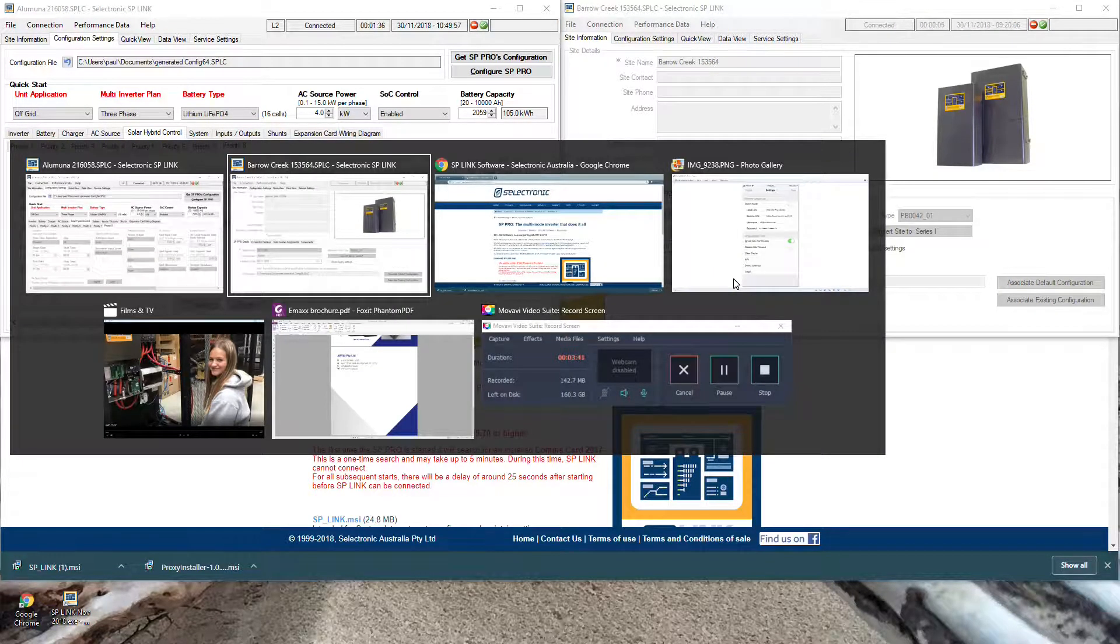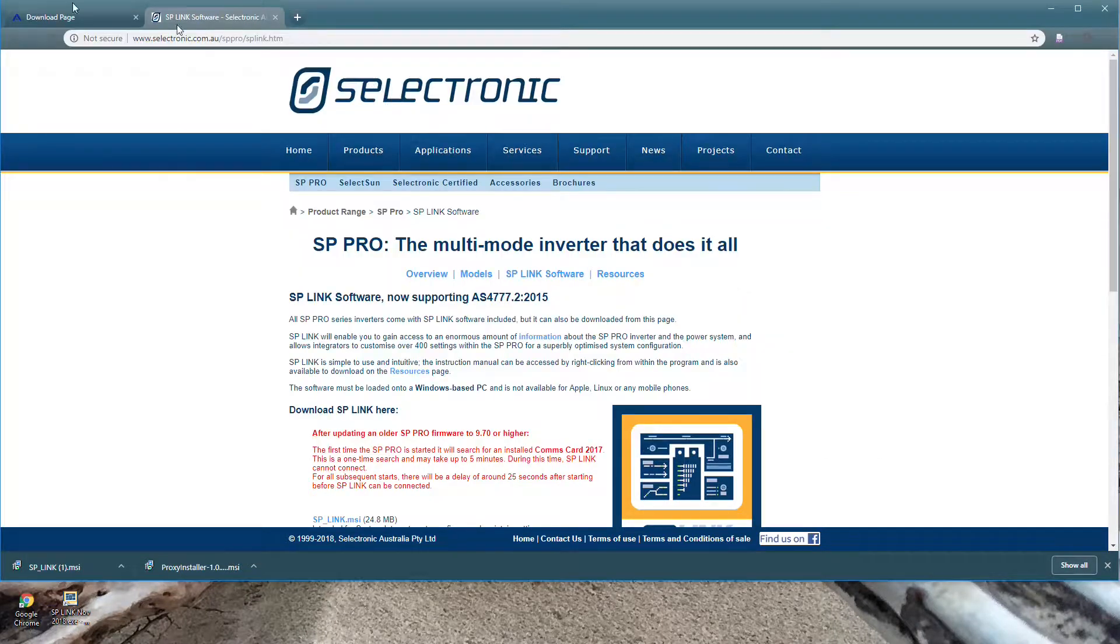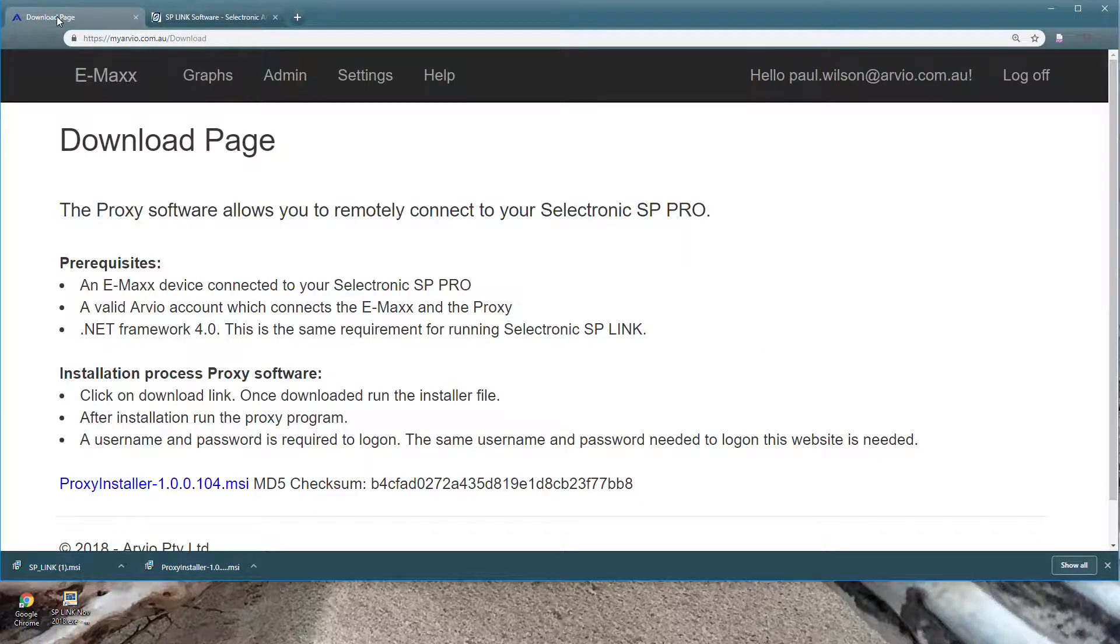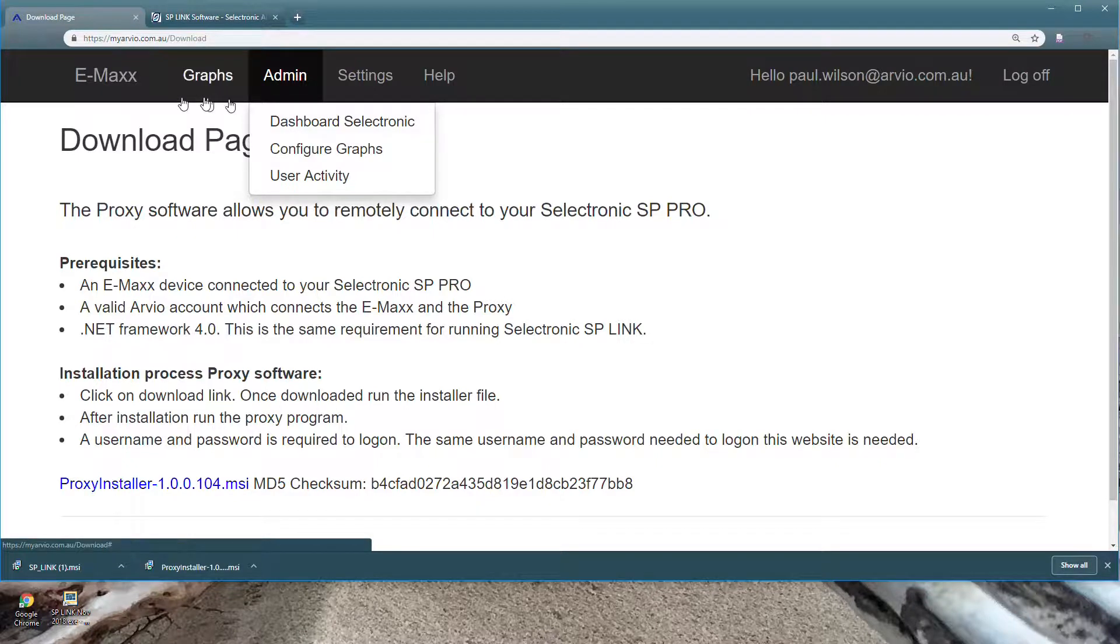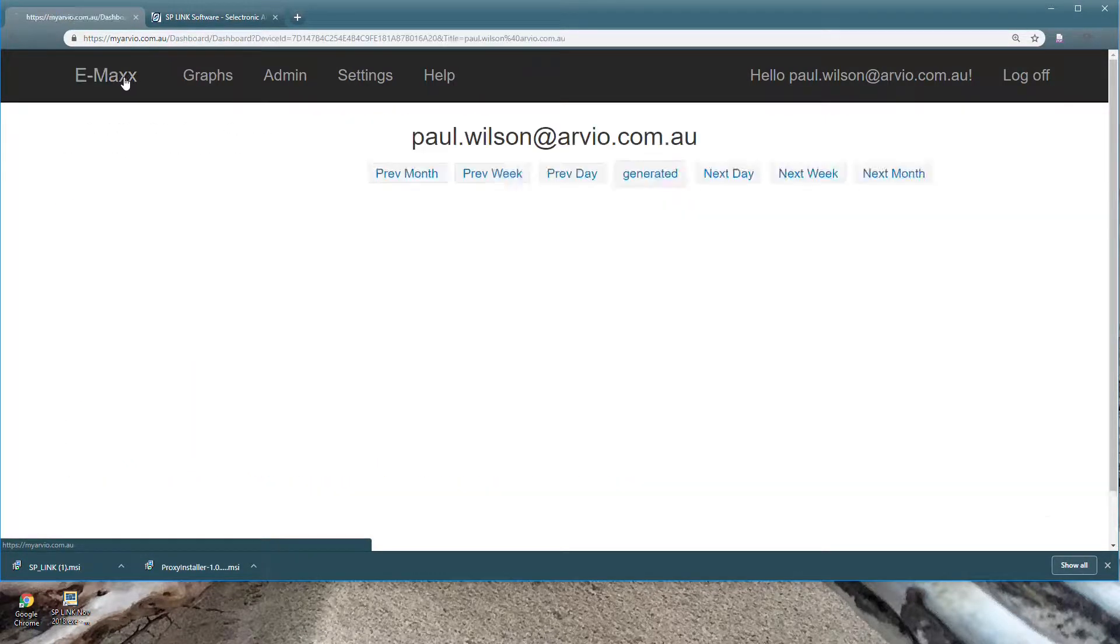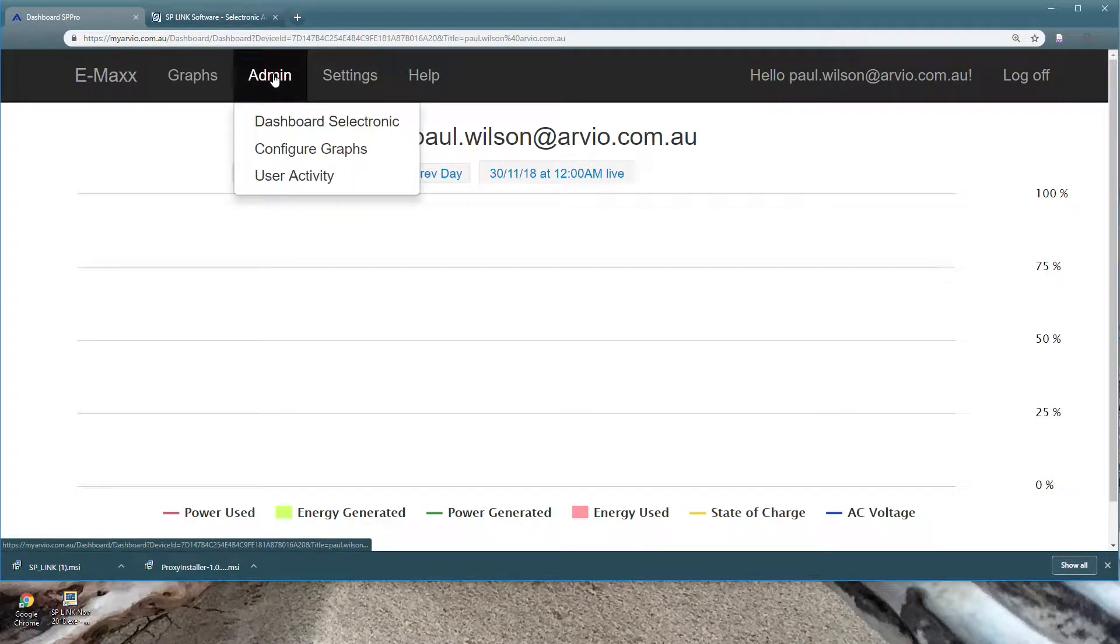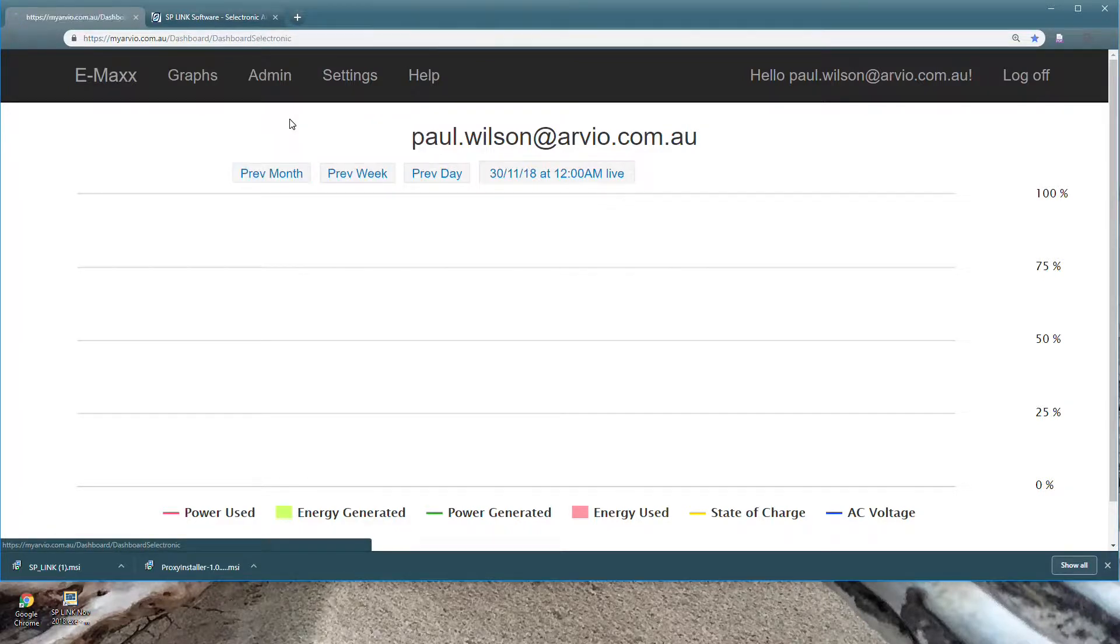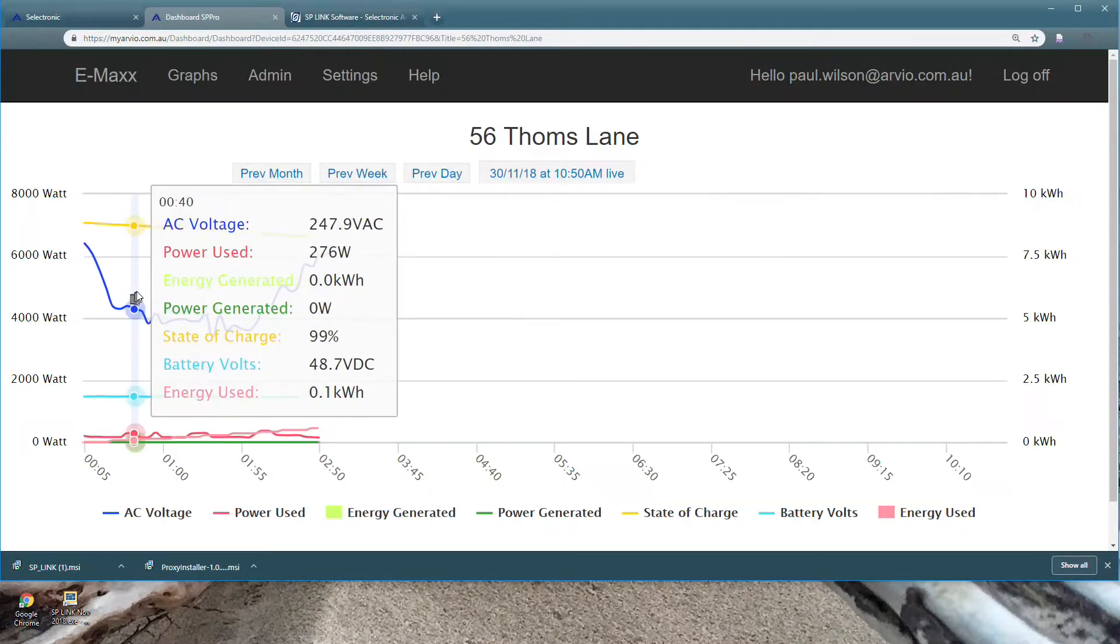Once I've finished all my programming I can go into the browser and I can look at different sites. So I can look at my Emacs. I can go to a dashboard and view different sites here.